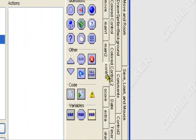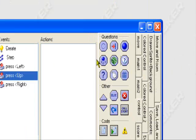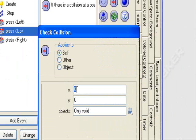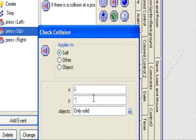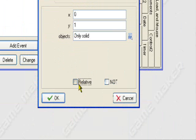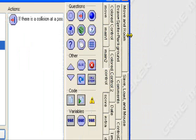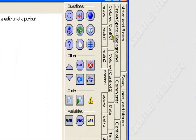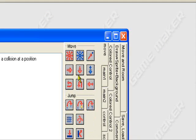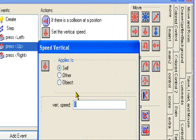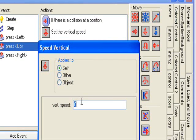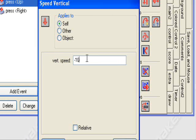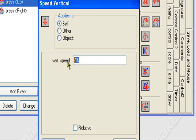In the key press up event, what you want to do is go to the control tab. Check collision, 0, 1, only solid, relative, again. Now you can set the vertical speed to negative 10. Negative 10 is my settings for him jumping. You can adjust it if you want to like negative something, but it has to be negative or else you won't jump up, he'll jump down. It has to be negative. You can adjust it for your game, mine is negative 10.